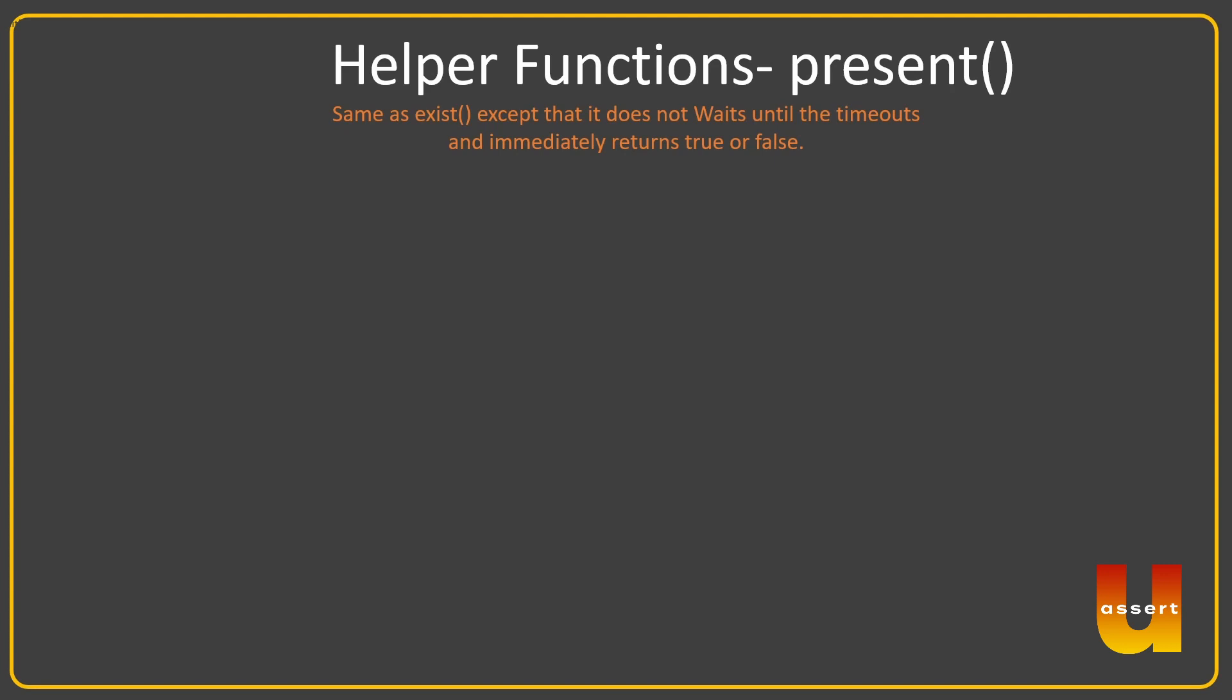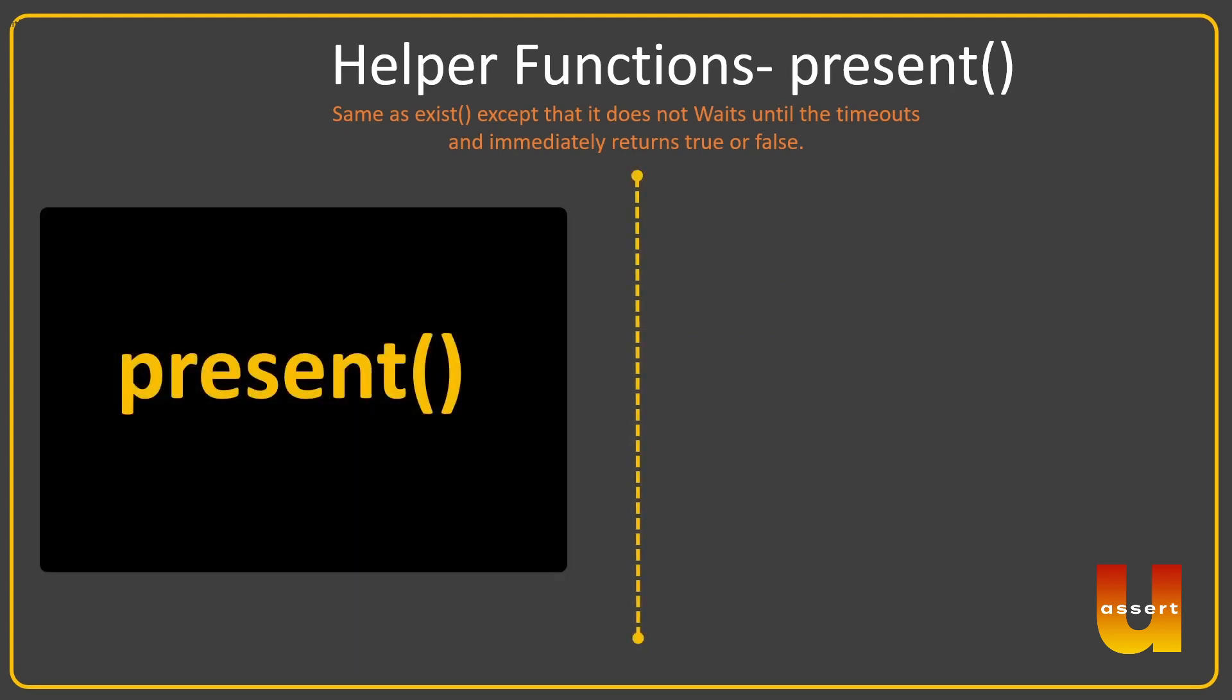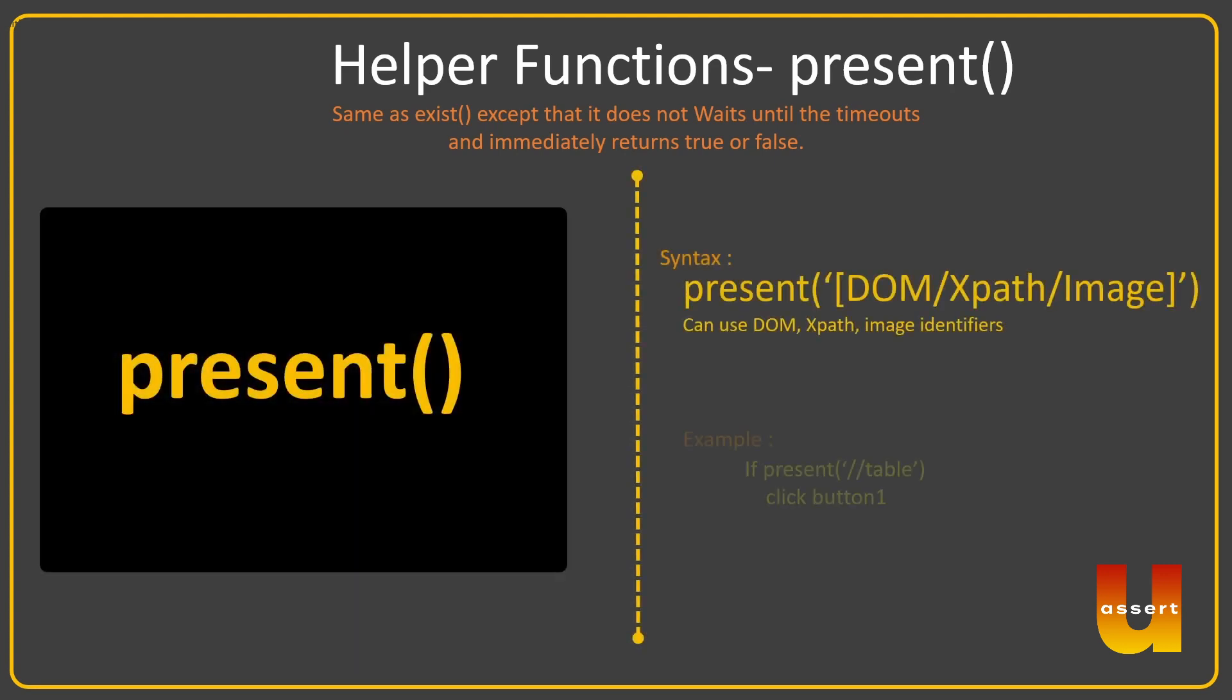So exist() can be used when the page is being loaded and you have some time for the object to be loaded on the screen. Whereas present() is very helpful as it has improved performance - it immediately checks. So after the object is loaded, if you want to verify all the objects you could use present(). These are the two basic small nuances of exist() and present(), but in general they work in a very similar way.